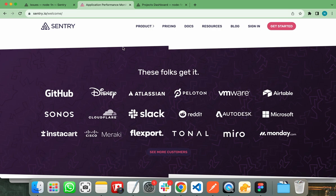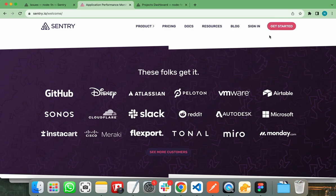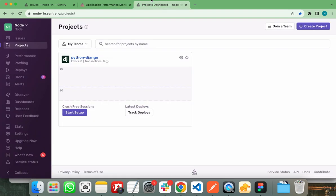I am on the official website of Sentry that is Sentry.io. First of all, you need to create your free account on Sentry by clicking on this get started button. If you already have account on Sentry, you can sign in. I have already created my account on Sentry.